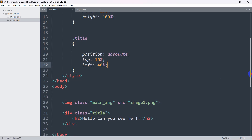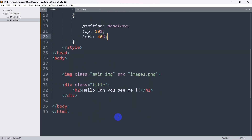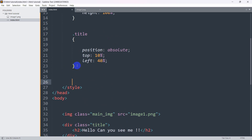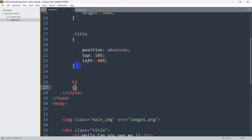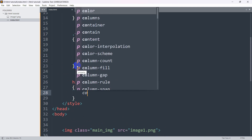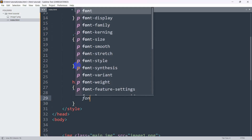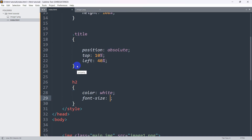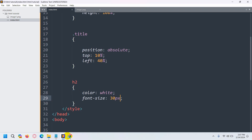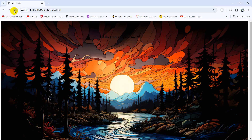After saving and refreshing, we can see the text but it's hard to read. Let's go back and add CSS for the h2 tag. We'll set the text color to white and font size to 30px. Now if we save and refresh, you can see the 'Hello, can you see me?' text over the image.